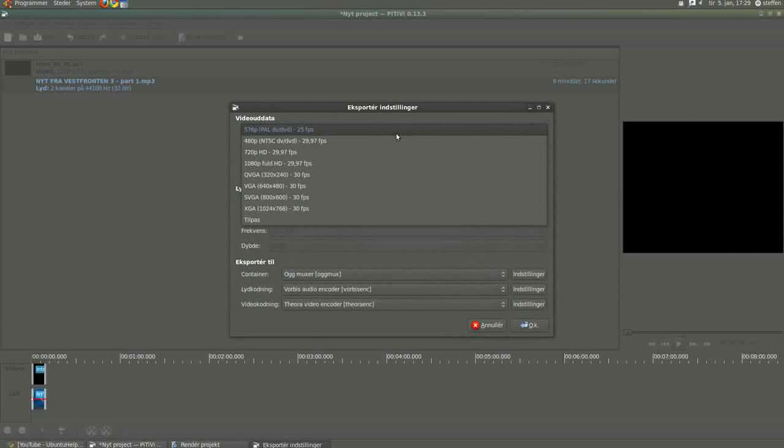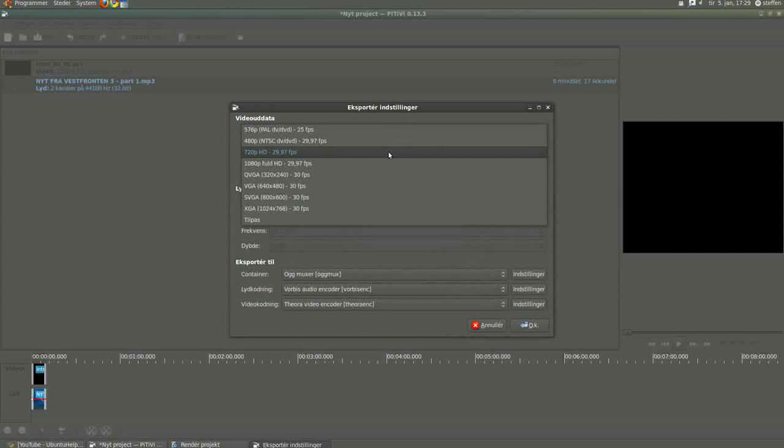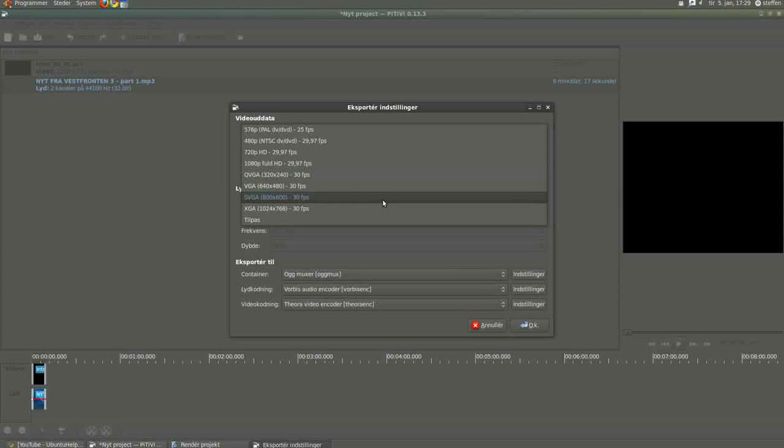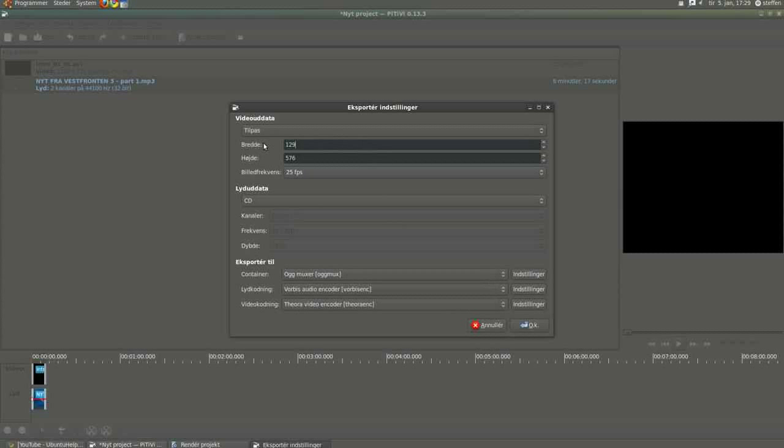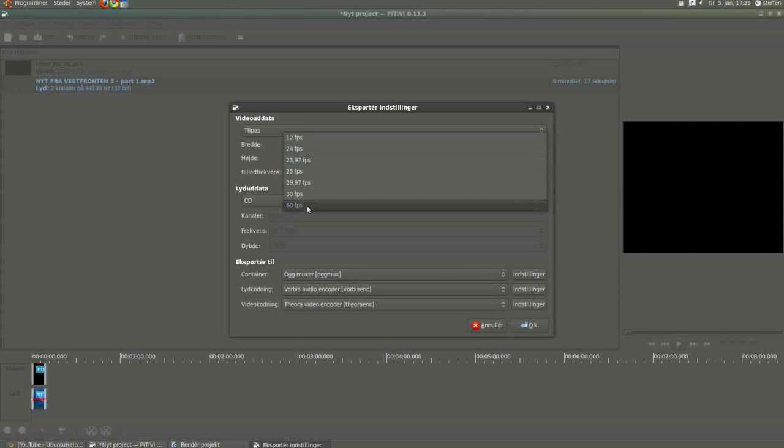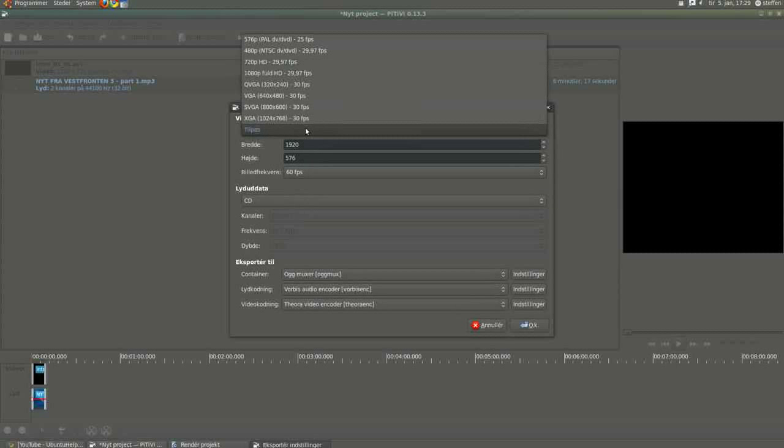And these settings, video and sound settings, I want to change that. You can change it to 720p HD, 1080p Full HD, QVGA, VGA, SVGA, XGA, and you can customize it as you want. I can change the frames per second up to 60 frames per second, but I want to set it to 720p HD.